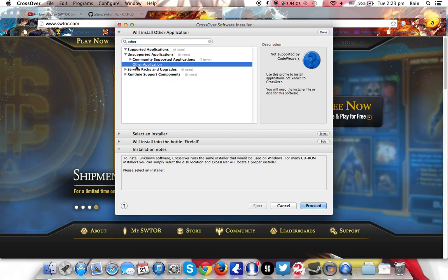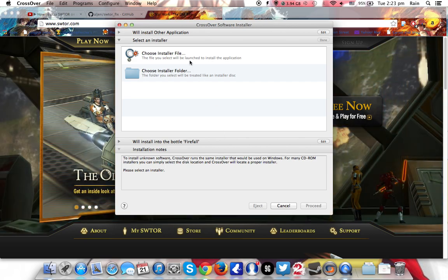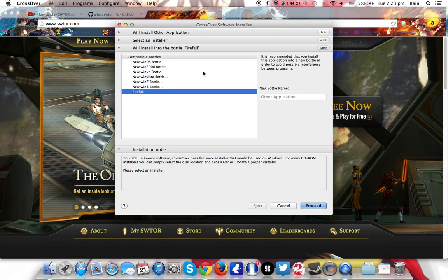Choose the installer that is given from SWTOR. So wherever you downloaded it, just click and install on it. Install into the bottle.